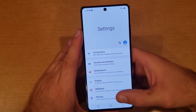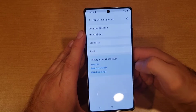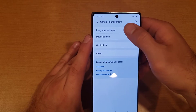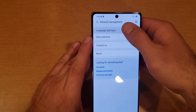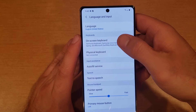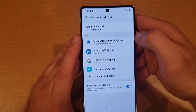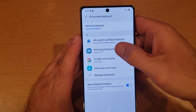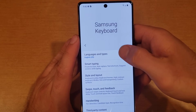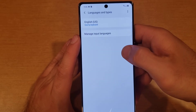Once you are in Settings, scroll down until you find General Management. From here we will move on to Language and Input. From the Language and Input screen we will look for On-screen Keyboard. I'm using the Samsung Keyboard — go ahead and select that — and then Language and Types.